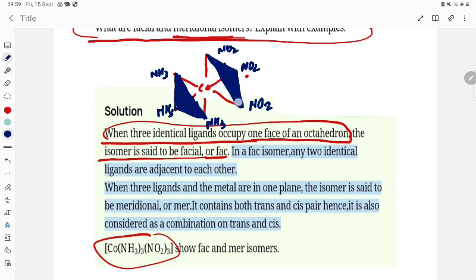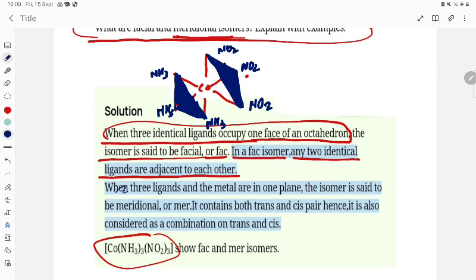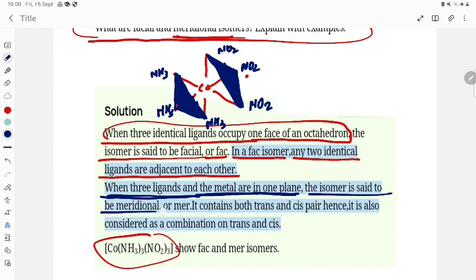Next, let's talk about meridional isomerism. In facial isomers, any two identical ligands are adjacent to each other. Now, for meridional: when three ligands and the metal are in one plane — keep in mind, when three ligands and the metal are in one plane — the isomer is said to be meridional, or 'mer'. It contains both trans and cis pairs, so it is also considered a combination of cis and trans.